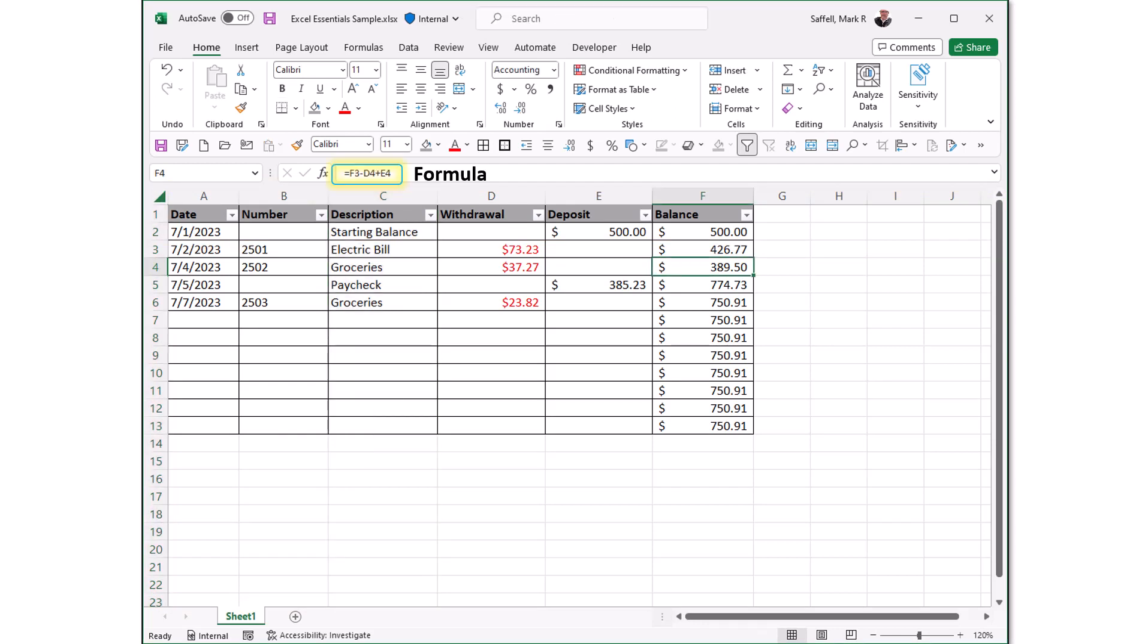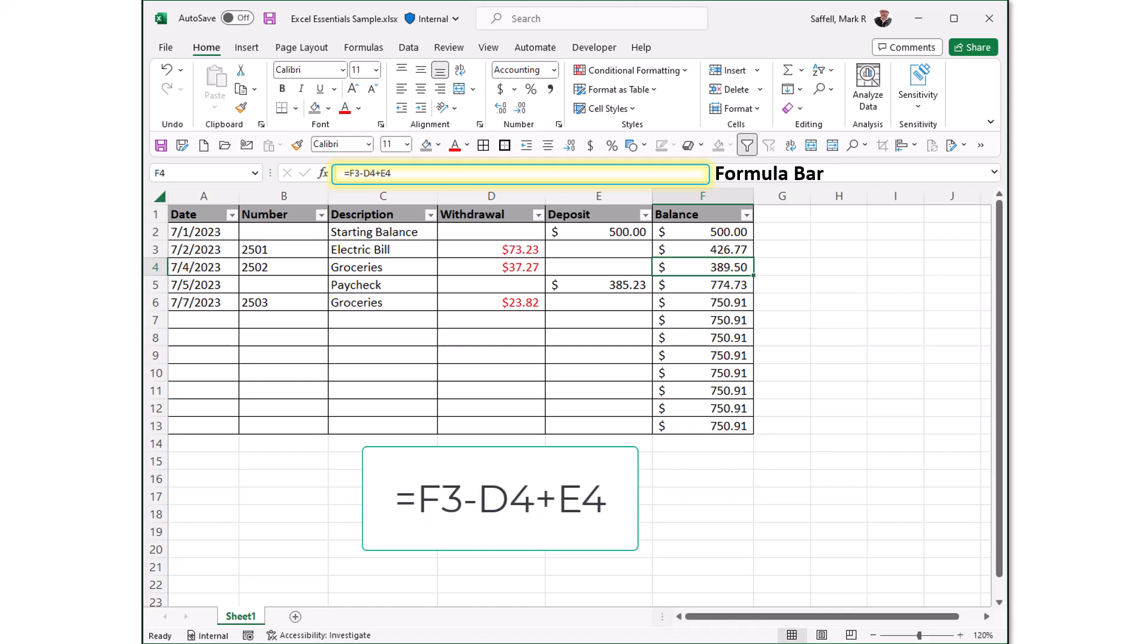Formulas are mathematical equations. Cell references or functions that can be placed inside a cell to produce a value. Formulas must start with an equal sign. Let's look at the formula in our workbook in the formula bar. The formula bar is the long input bar that is used to enter values or formulas into cells.